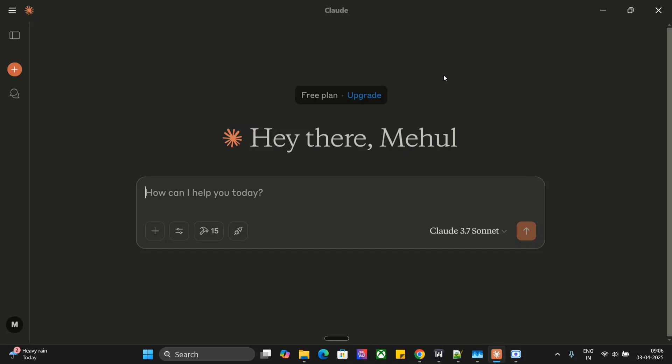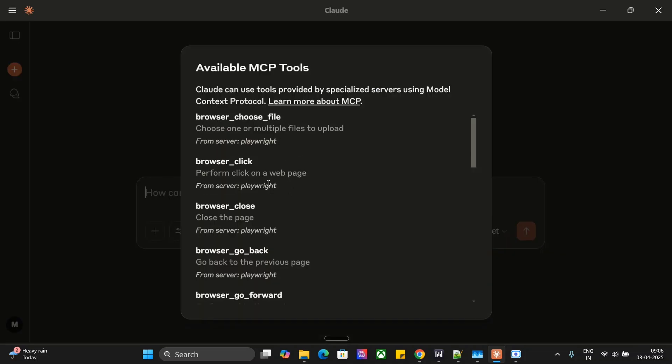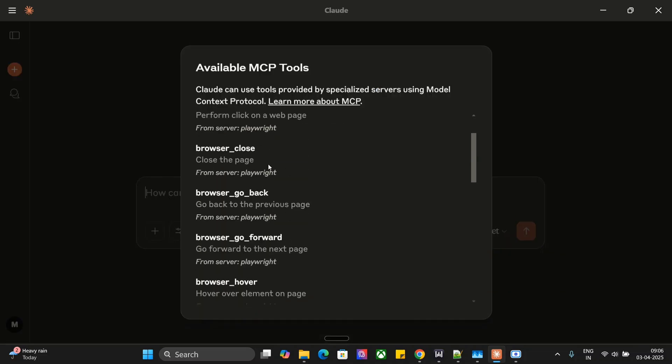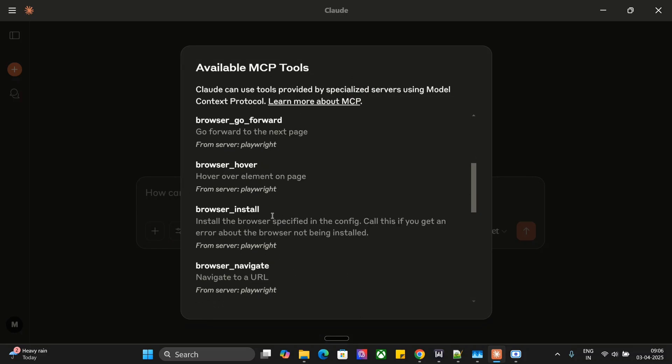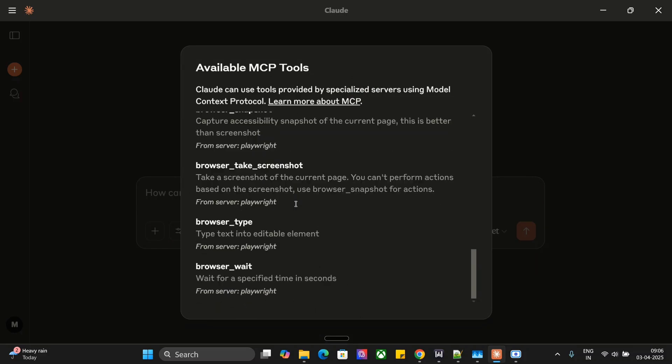Yes, you heard it right. So first of all, let's explore the different tools present in Playwright MCP. Browse chosen file, browse click, browse close, browse go back, browse install, browse navigate, etc. Many tools are present here.